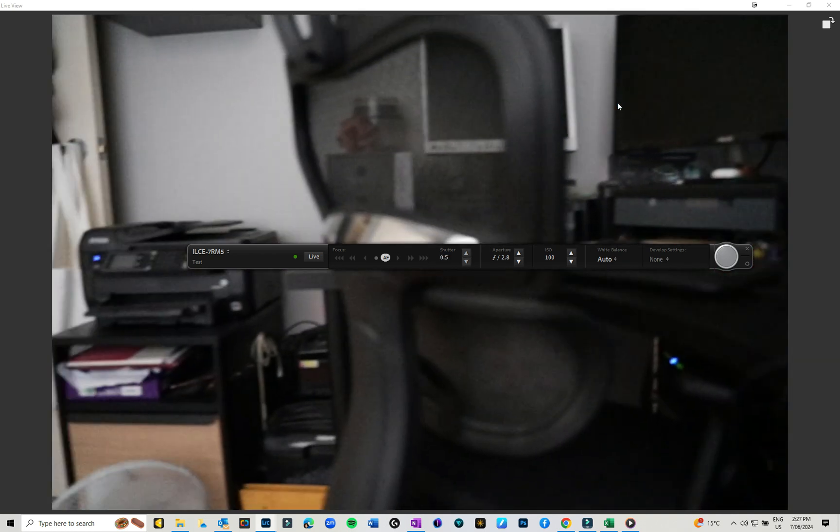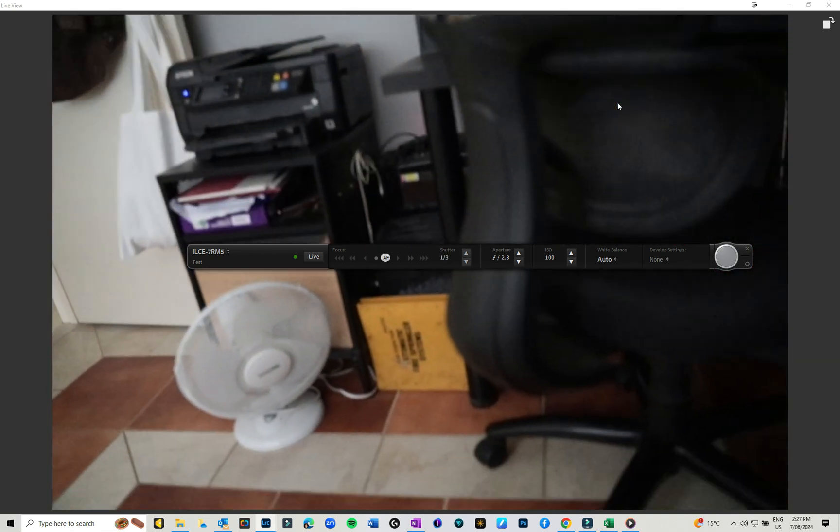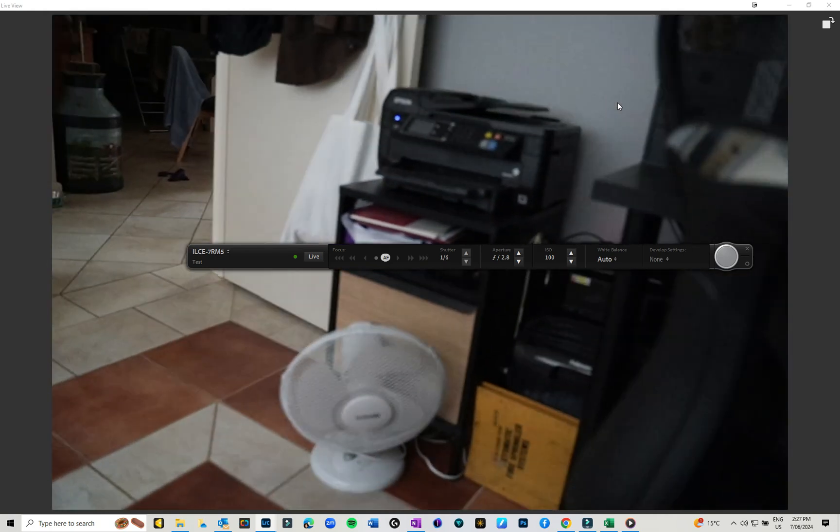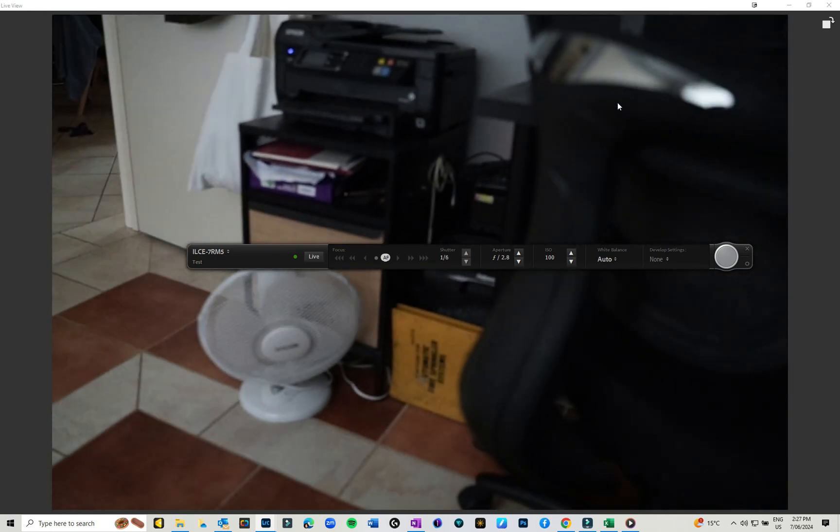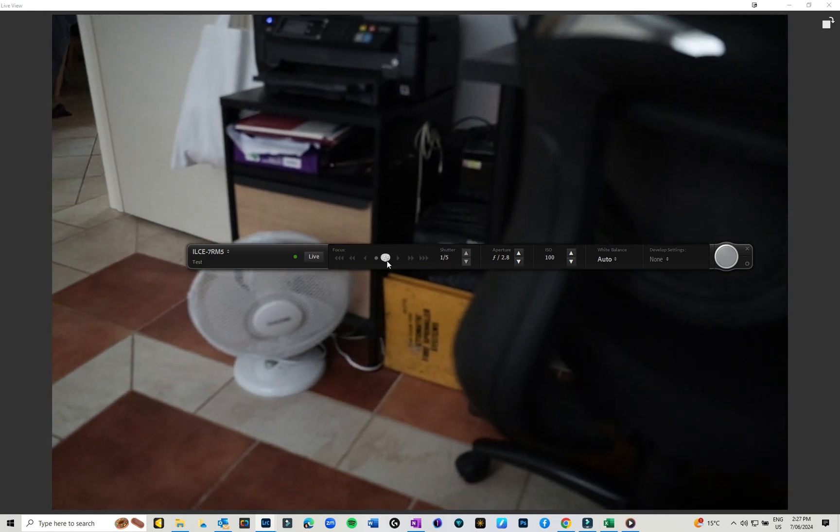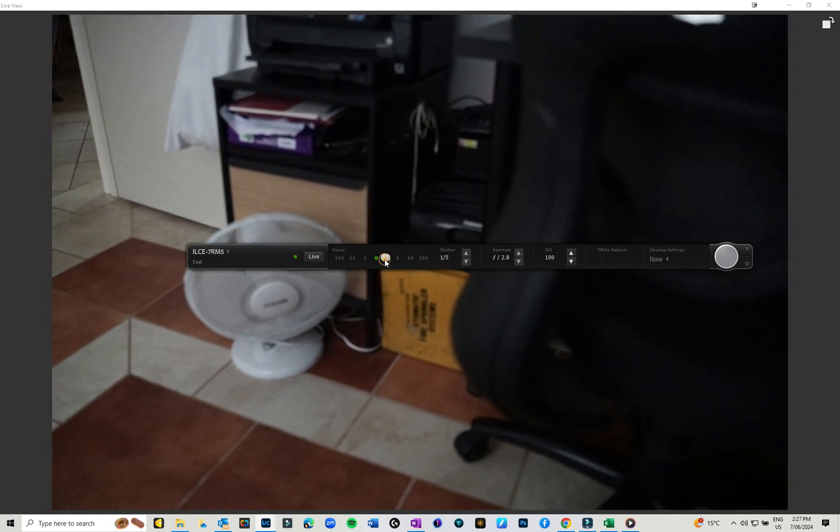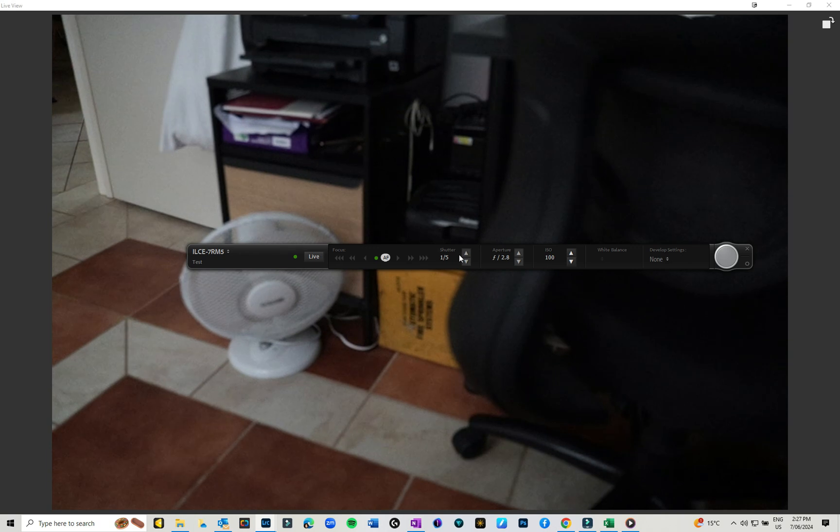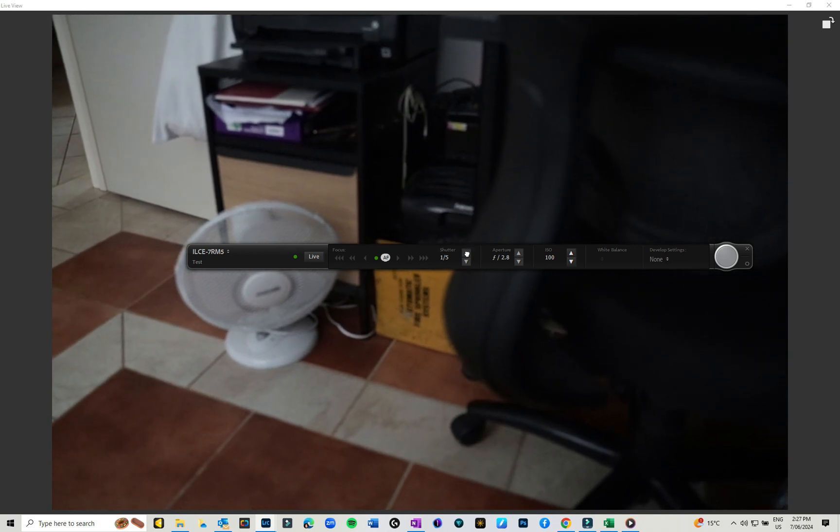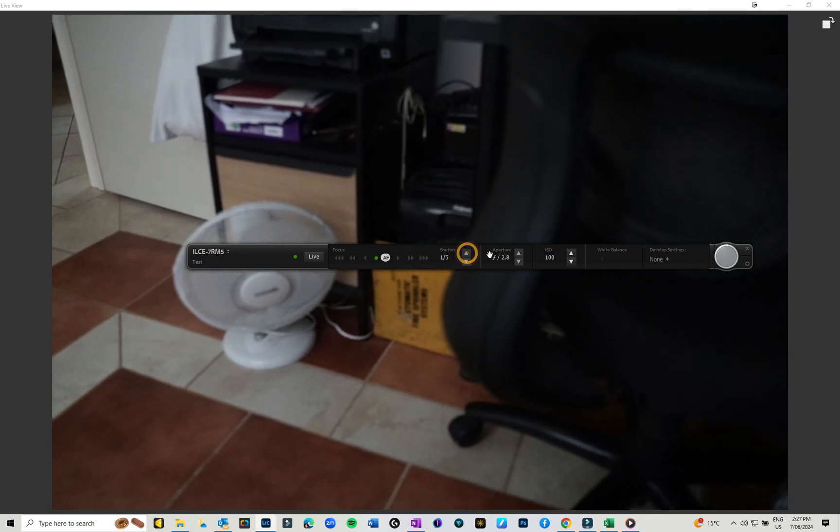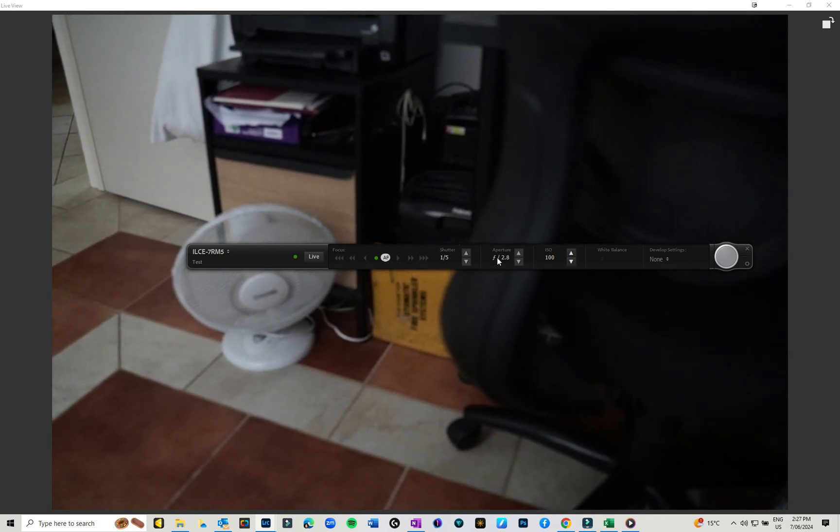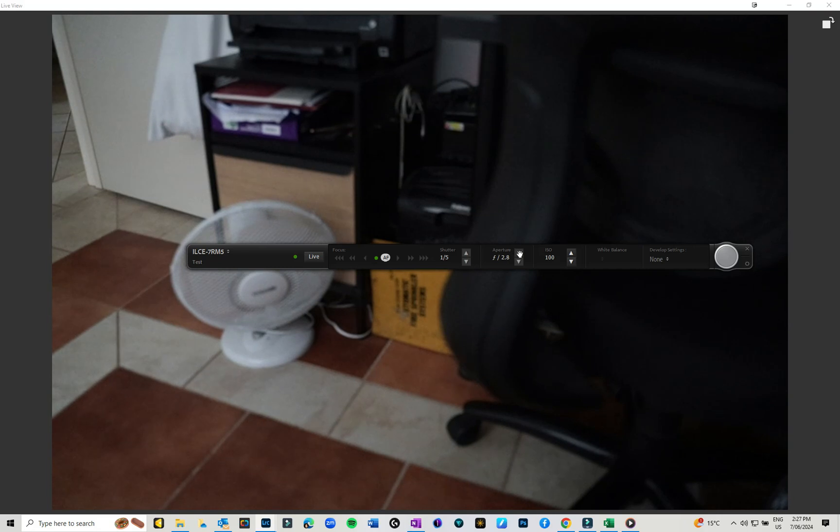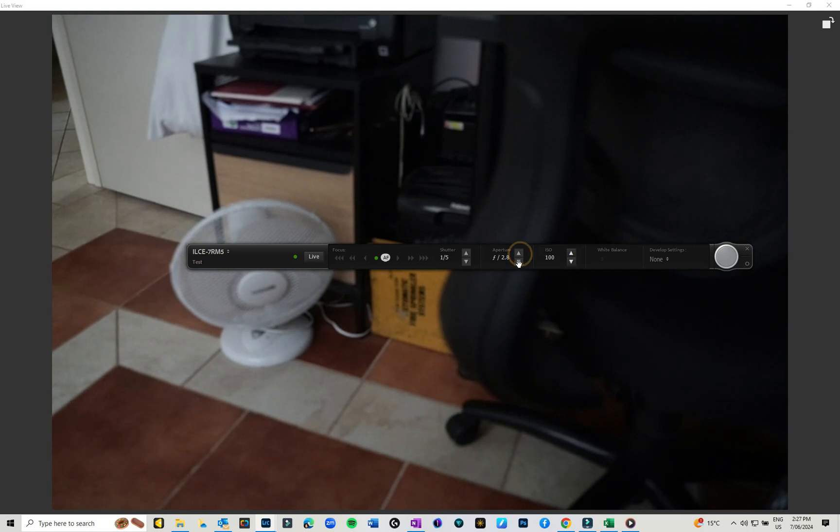I have autofocus set. I can change my shutter speed, I can change my aperture.